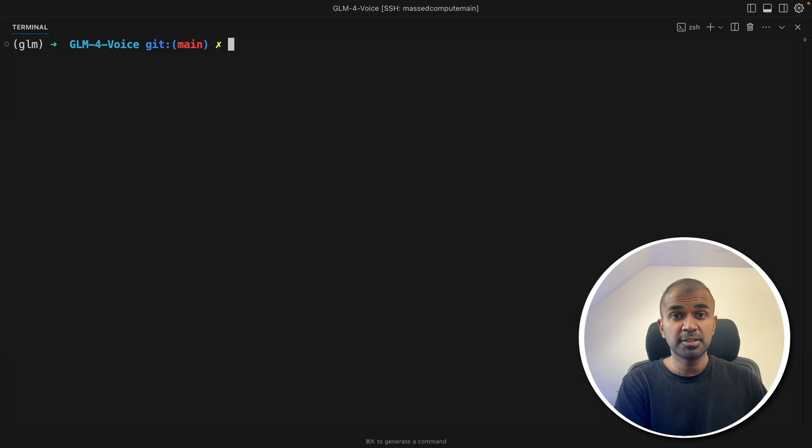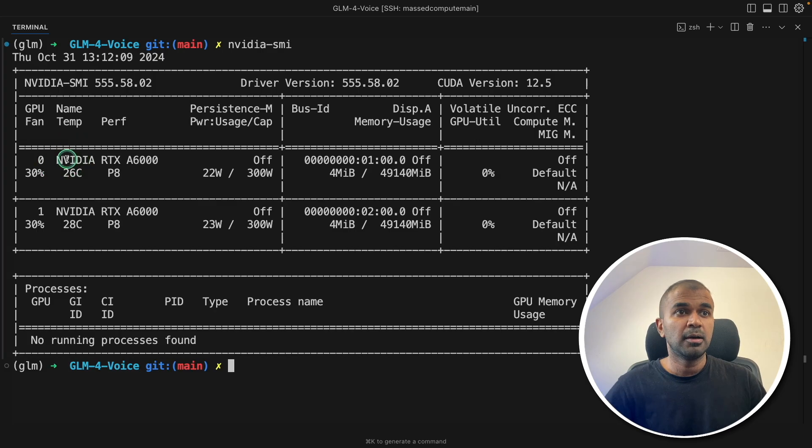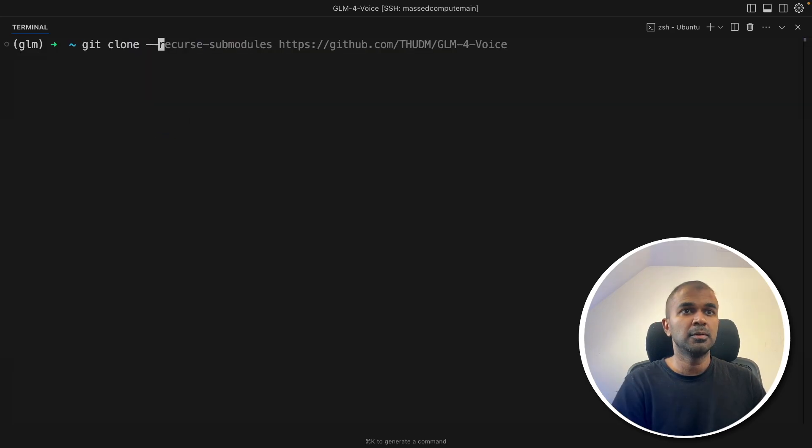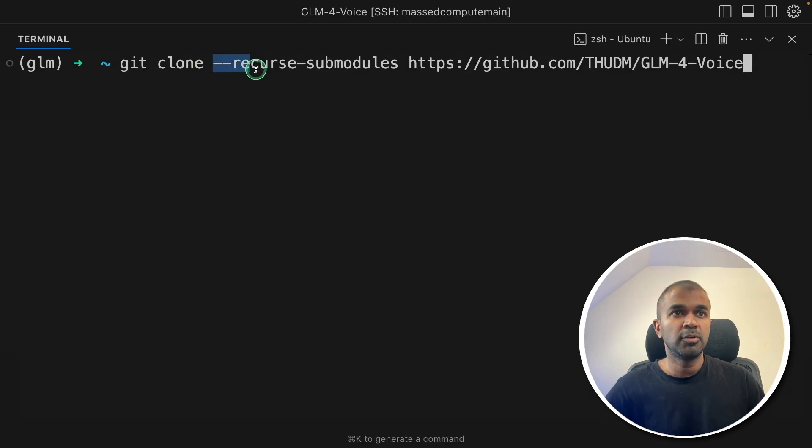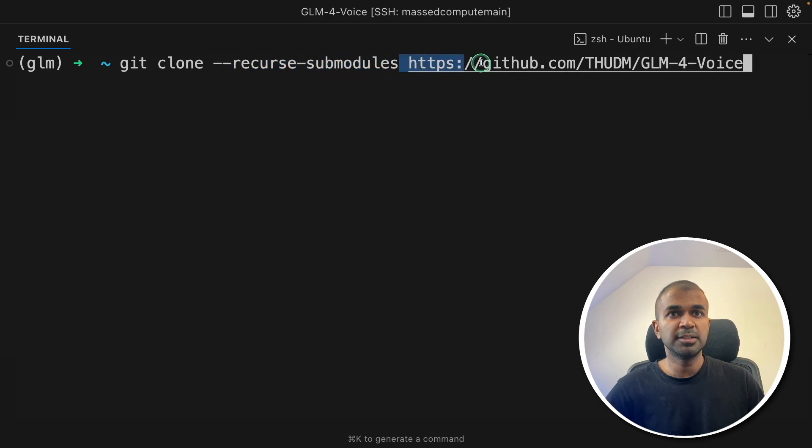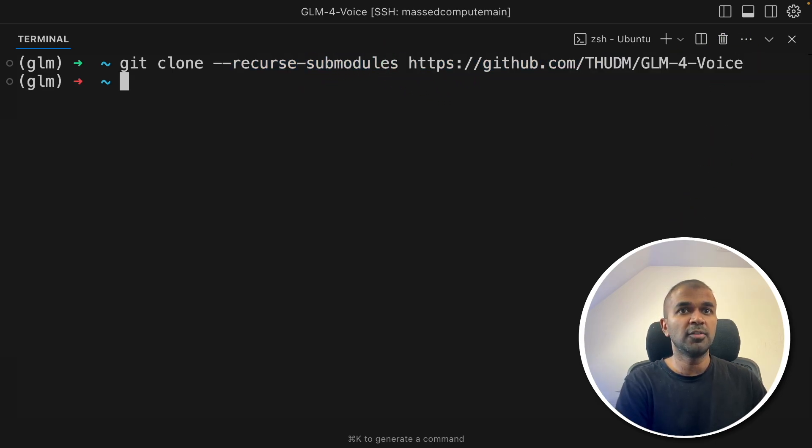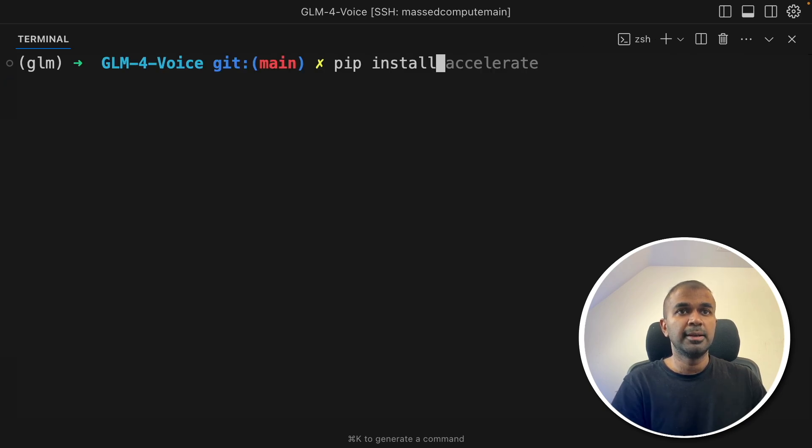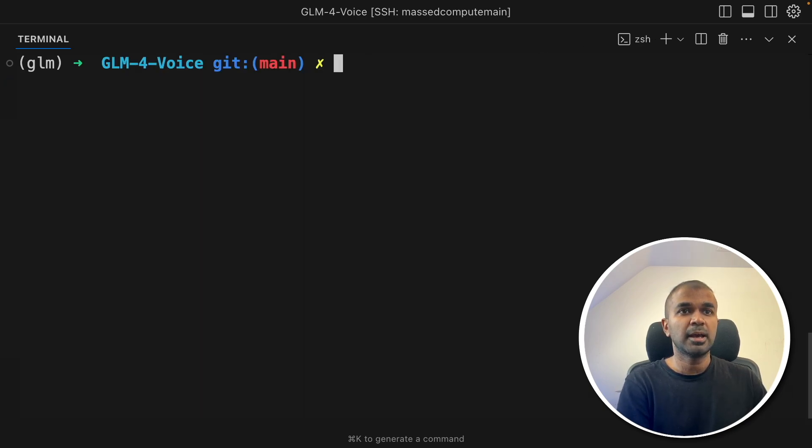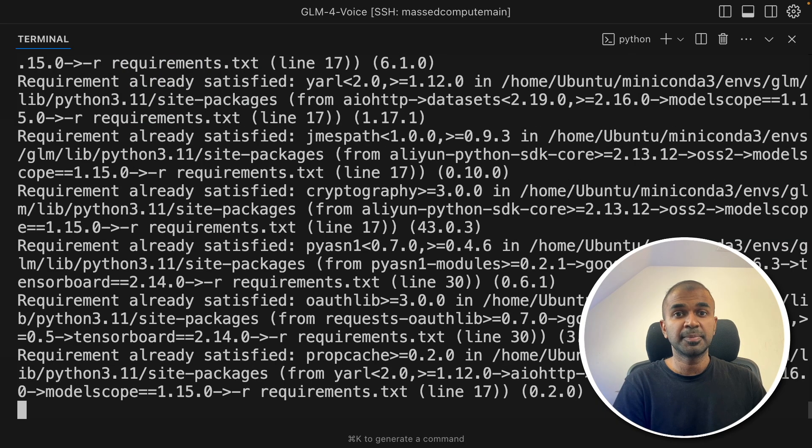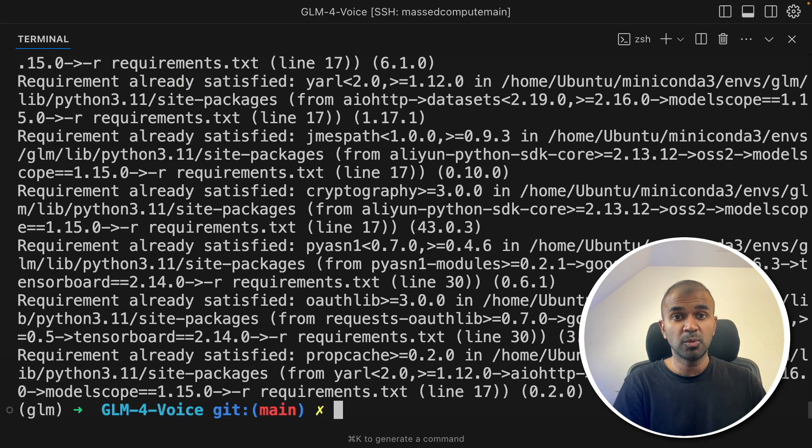As a requirement for this you need GPU. So I'm using RTX A6000 and a virtual CPU. So first step: git clone recurse submodules and then this URL and then click enter. After this navigate to that GLM-4-Voice folder. Now pip install accelerate and then pip install -r requirements.txt. So this will install all the required packages.